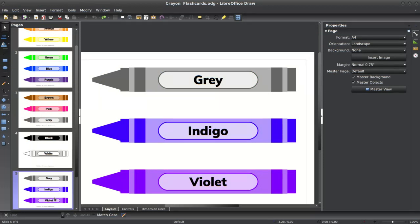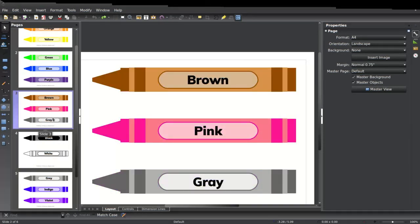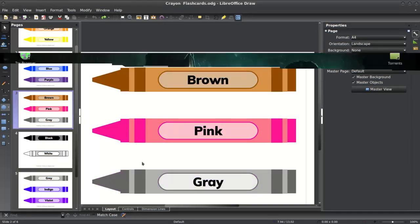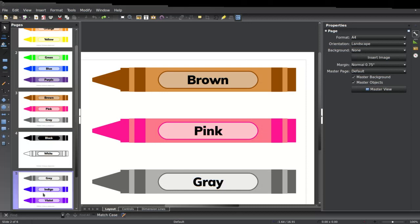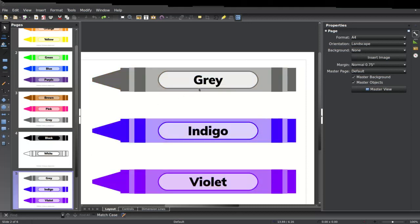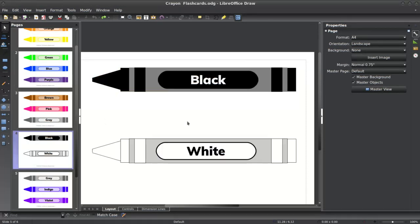And again, if you don't like indigo violet, I have purple. Also brown, pink, G-R-A-Y gray, and G-R-E-Y gray, along with of course black and white.